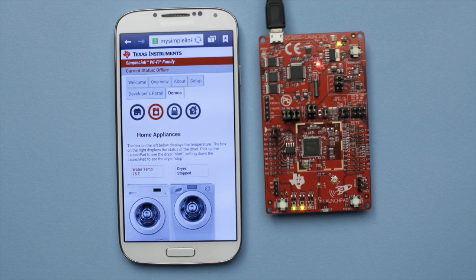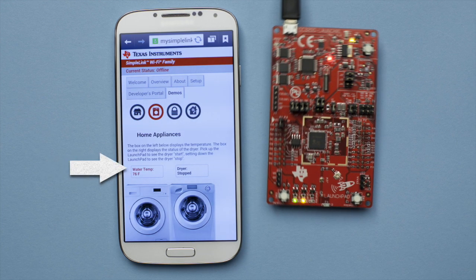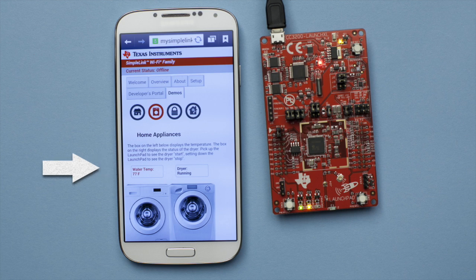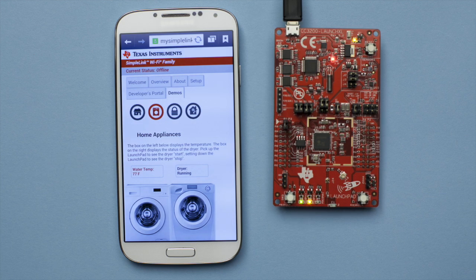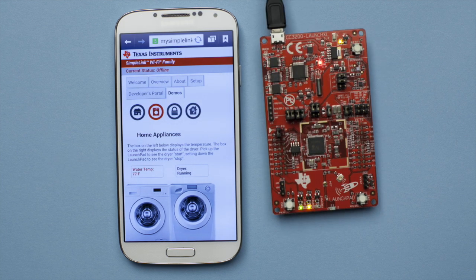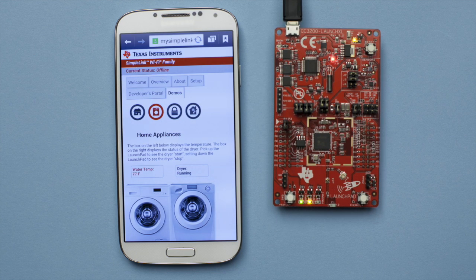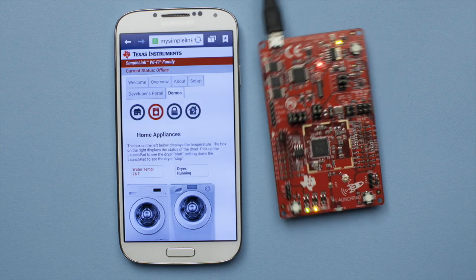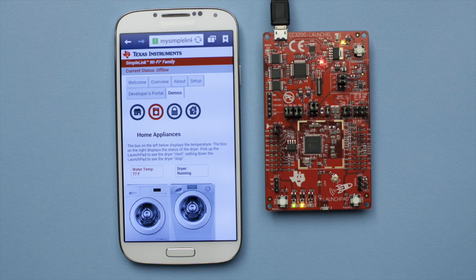Now select the dryer icon to interact with the dryer demo. The onboard temperature sensor and accelerometer power this demo by simulating the water temperature of a washing machine and the movement of a dryer. Shake the CC3200 launchpad to simulate the dryer running.